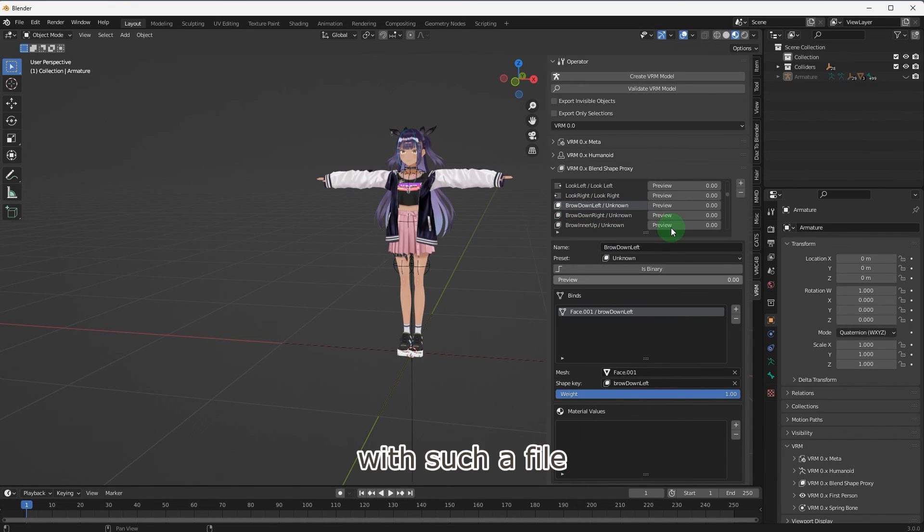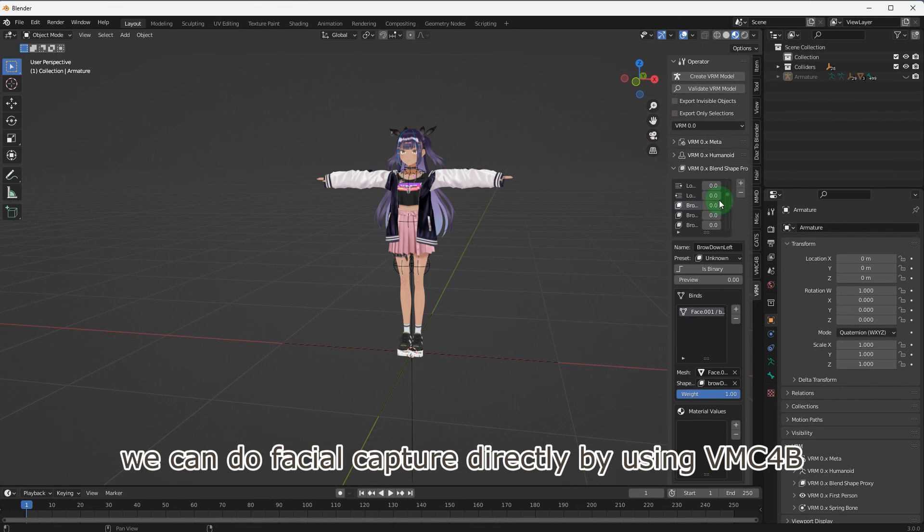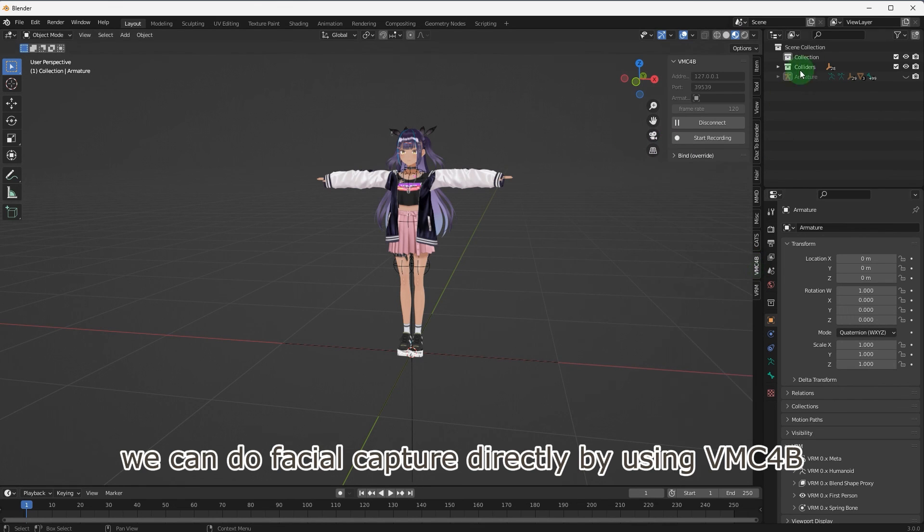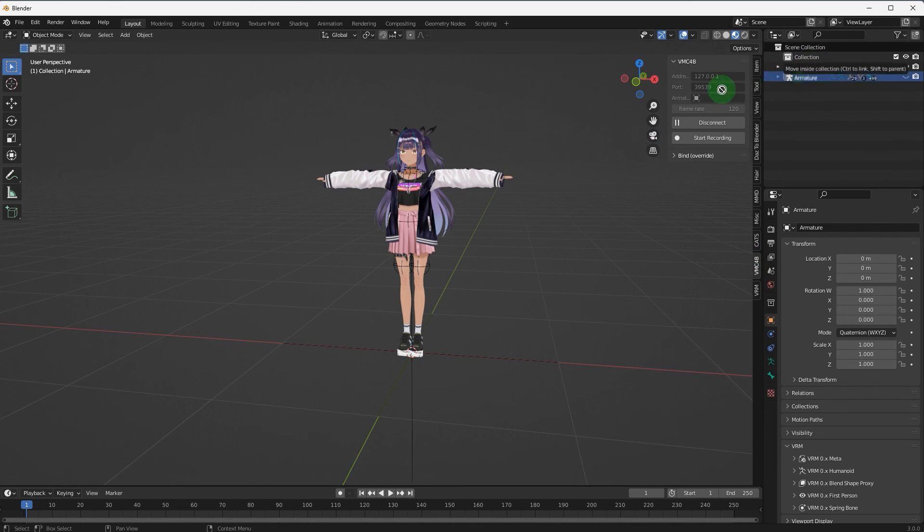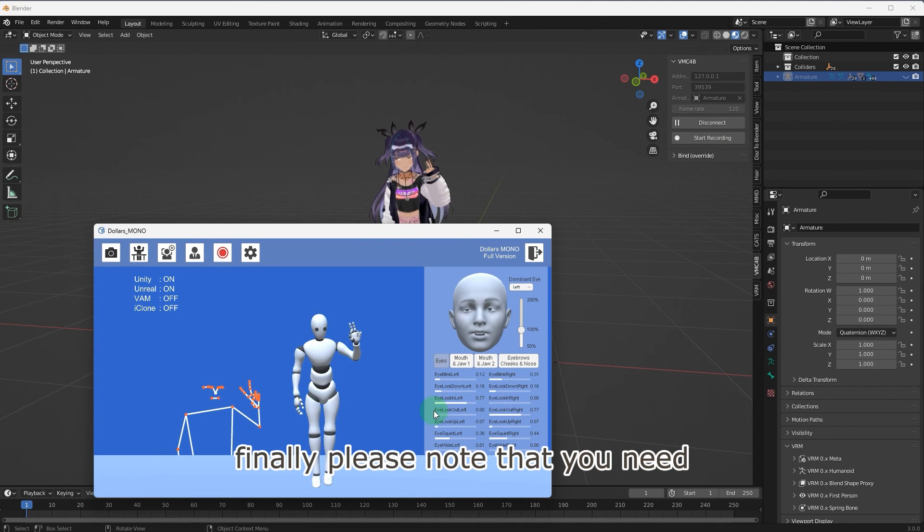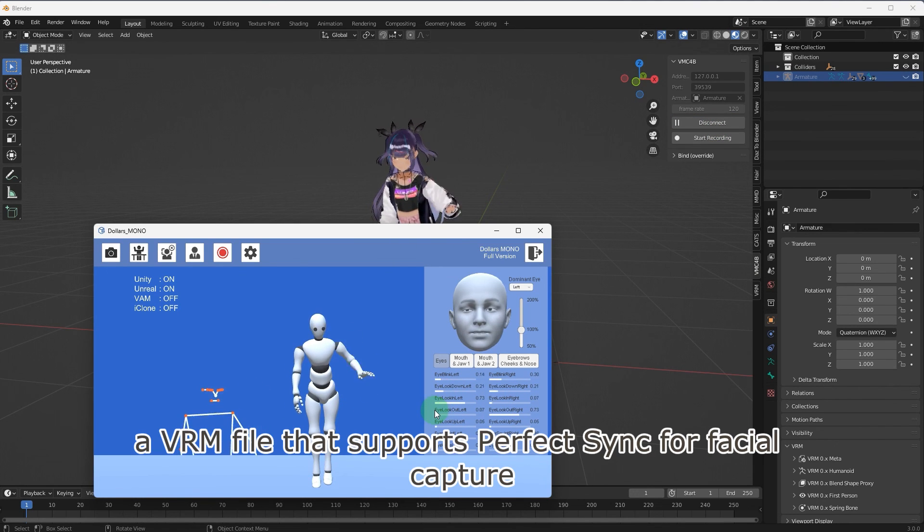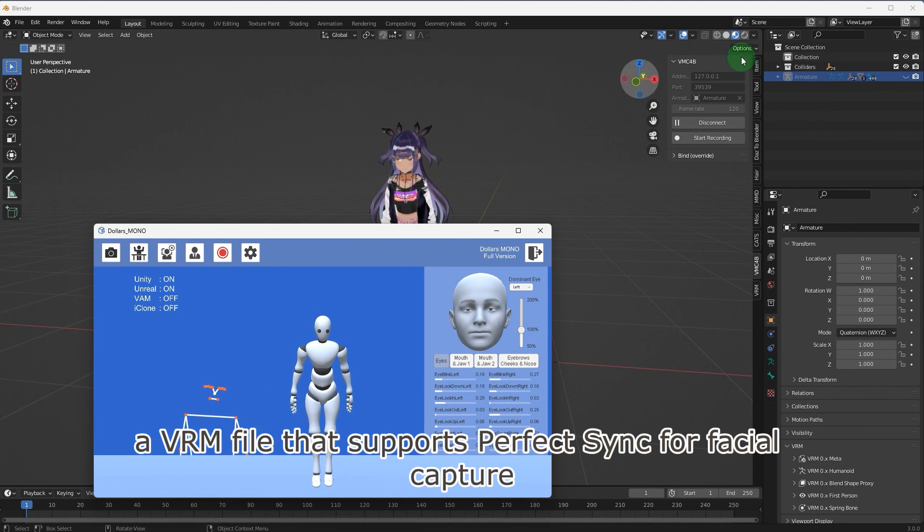With such a file, we can do facial capture directly by using VMC4B. Finally, please note that you need a VRM file that supports perfect sync for facial capture.